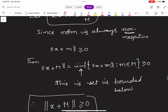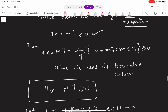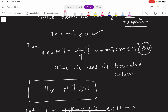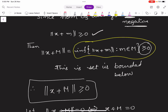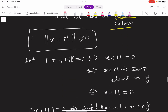Since norm is always non-negative, norm(X+M) is also greater than or equal to 0. By the definition of norm(X+M), it is defined by infimum, and norm is always positive. Since the set is defined by infimum and is always positive, this set is always bounded below. Therefore norm(X+M) is always greater than or equal to 0.